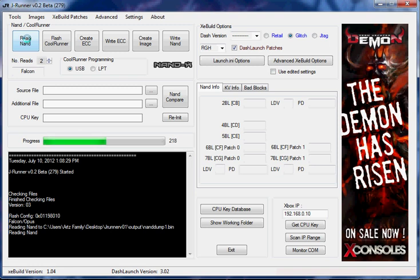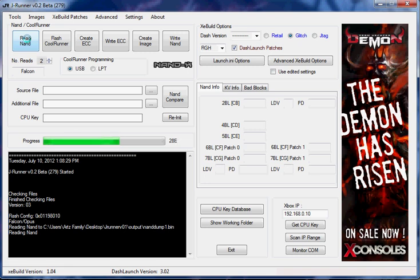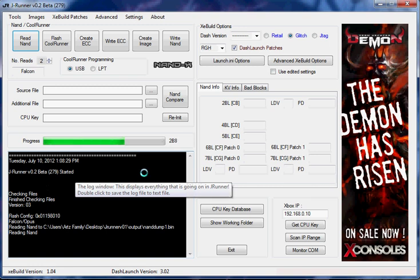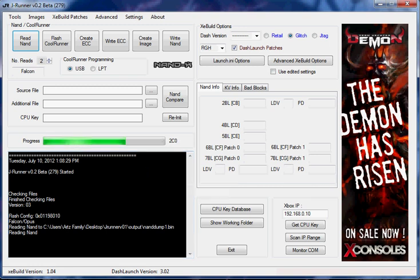In the time it's going to take my NANDex here to read this thing once, I could have, with the Demon, read it twice and wrote to it and still had time left over. This is the gist of what you're going to be looking at for this video for the most part.